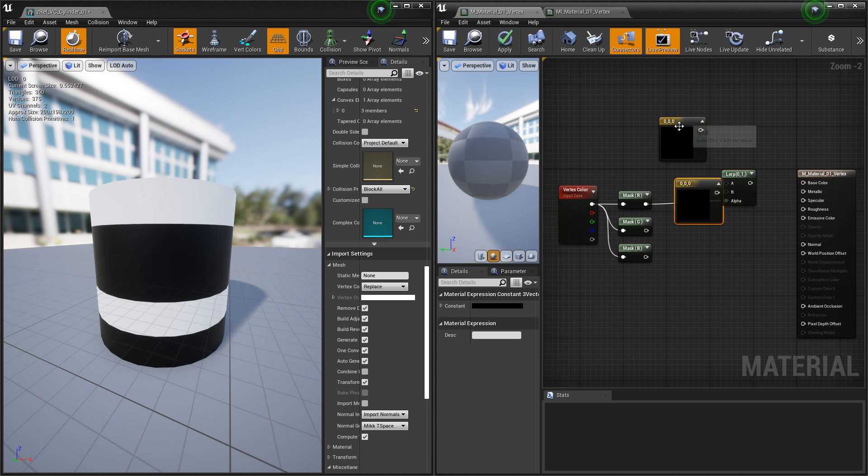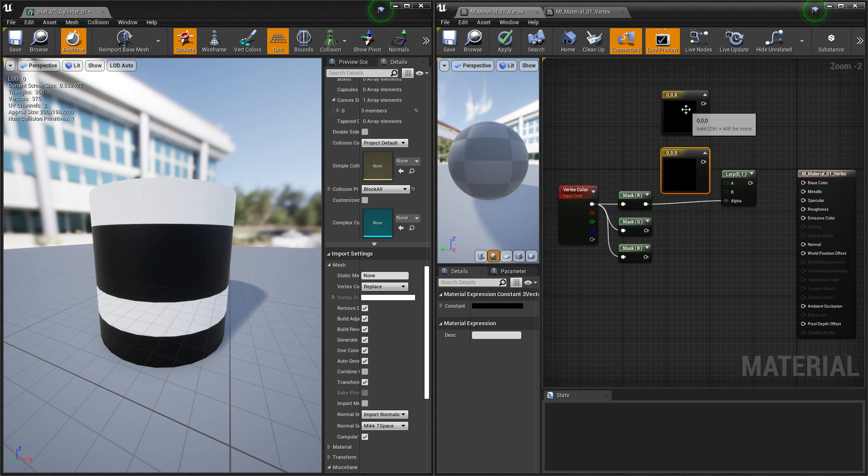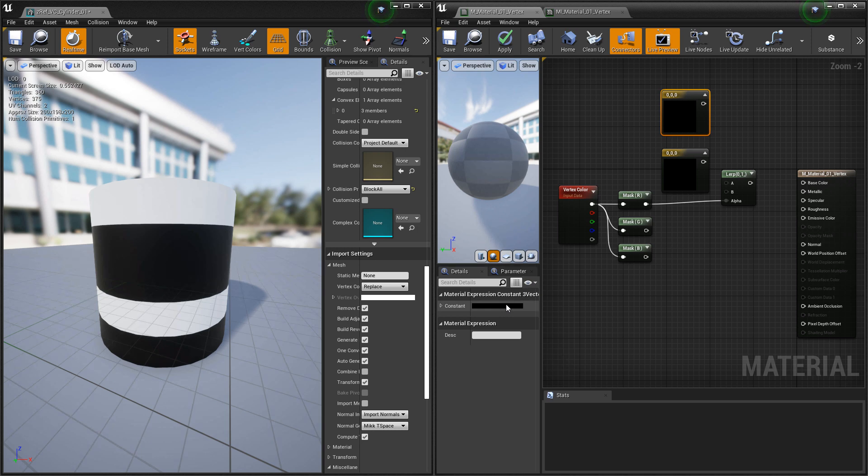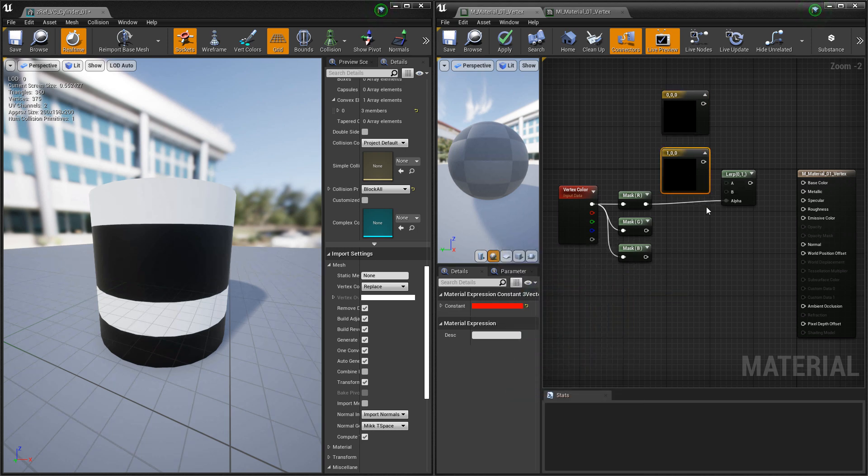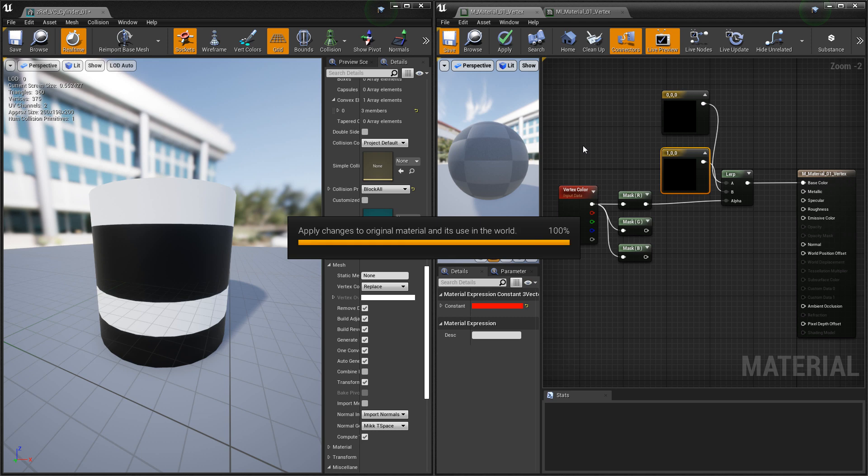We're going to make two constant threes. This top one is going to be our black. The second one is going to be our red. Plug those in, and then we'll preview it.